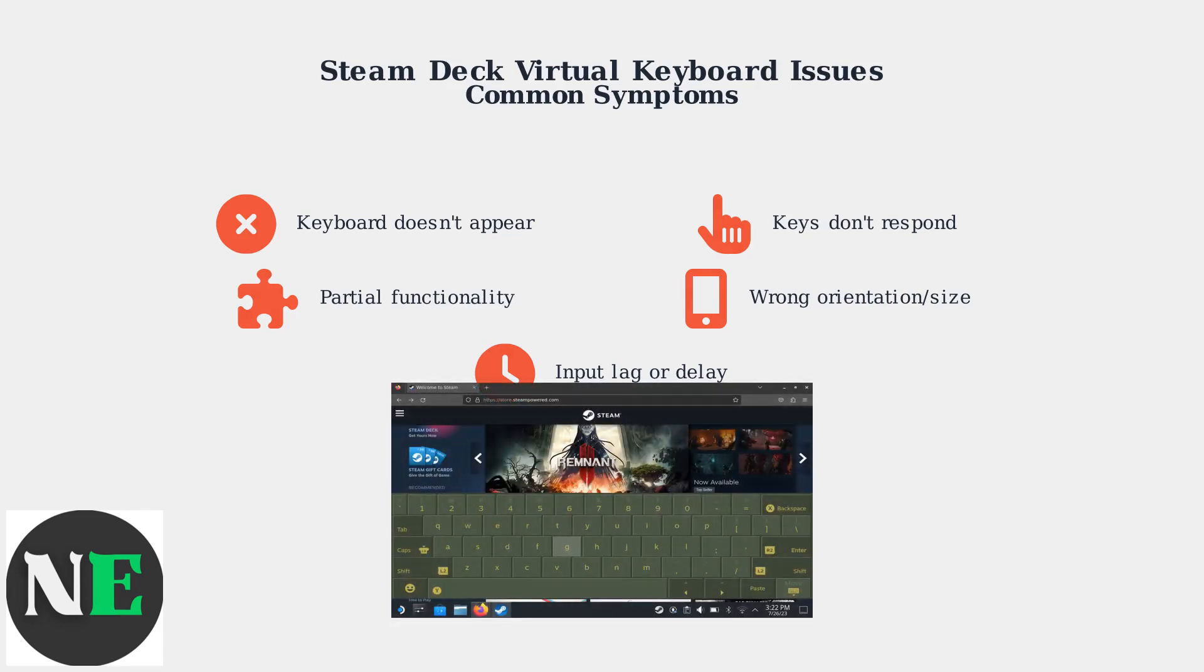This shows a typical scenario where the virtual keyboard appears over a web browser in Desktop Mode. The keyboard overlay can sometimes interfere with the content you're trying to interact with.